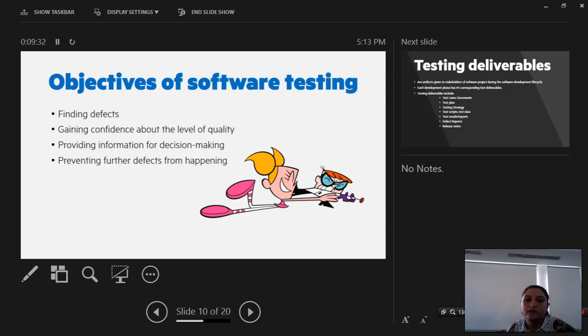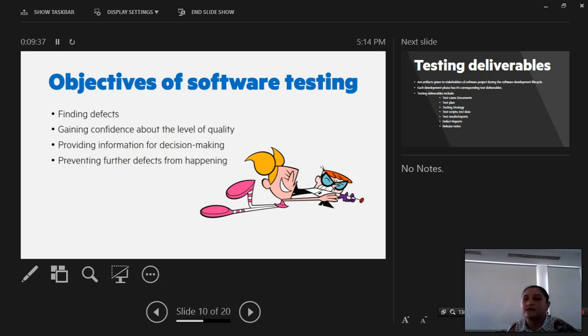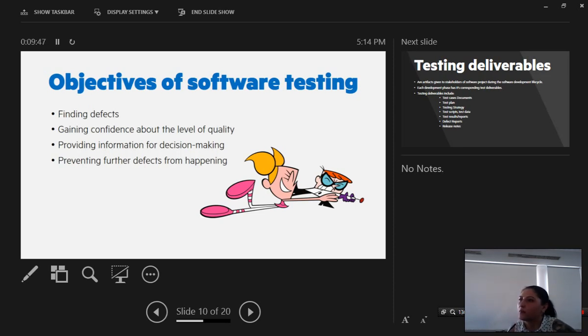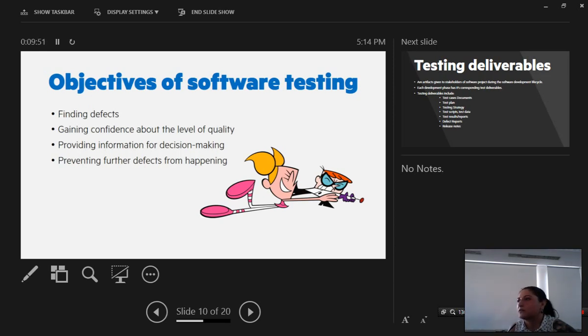And for preventing further defects from happening. Also, if we test and if we perform tests in the first stages of development, we might prevent bugs from reaching a further stage of development where it's very difficult and it is not cost effective to fix them.